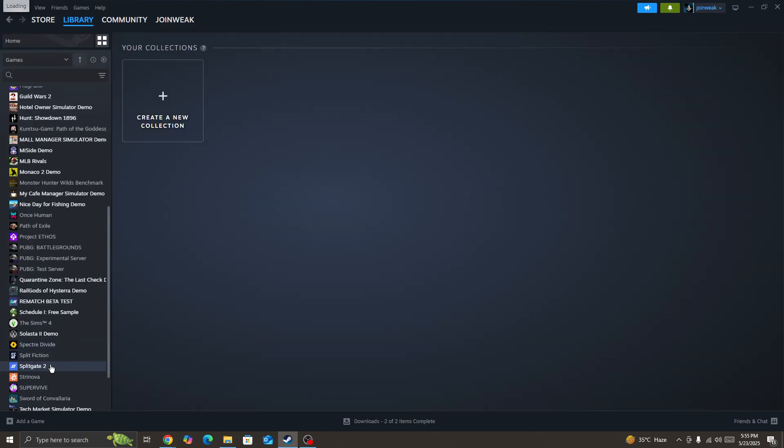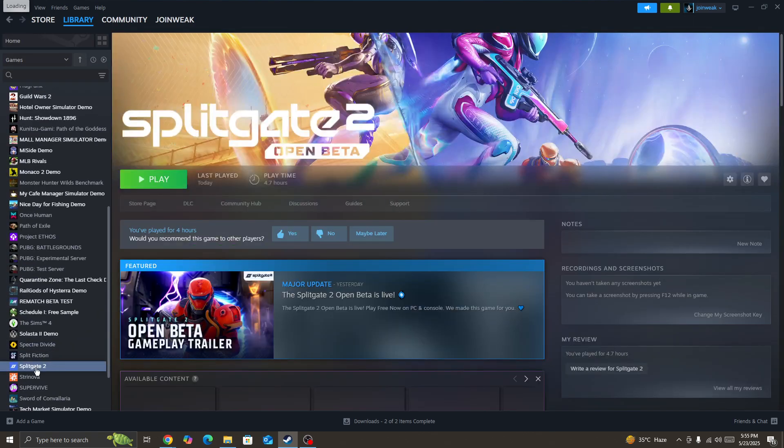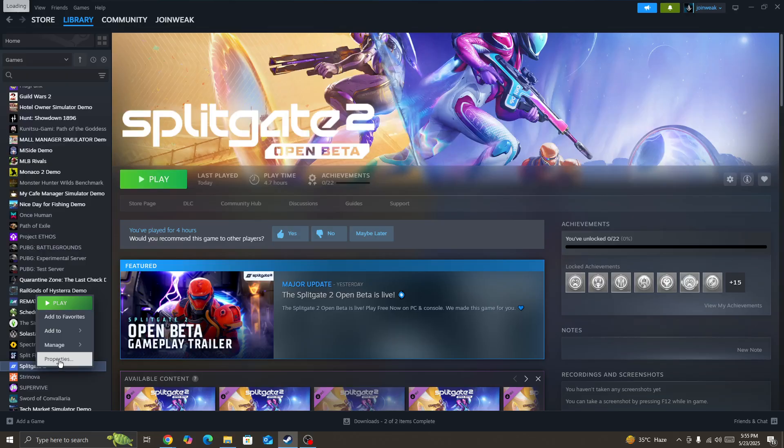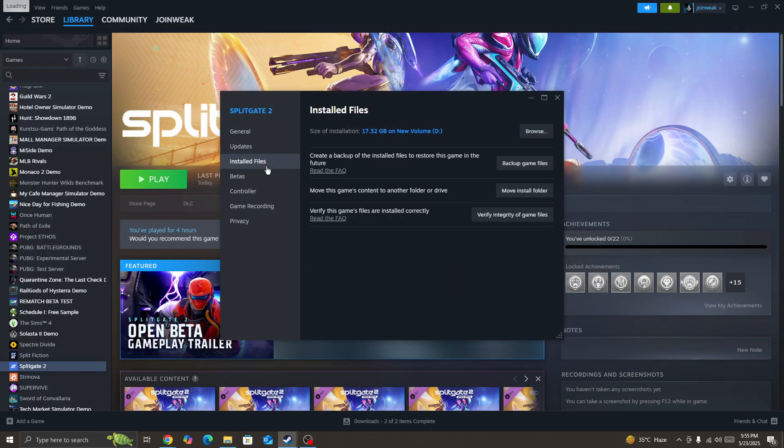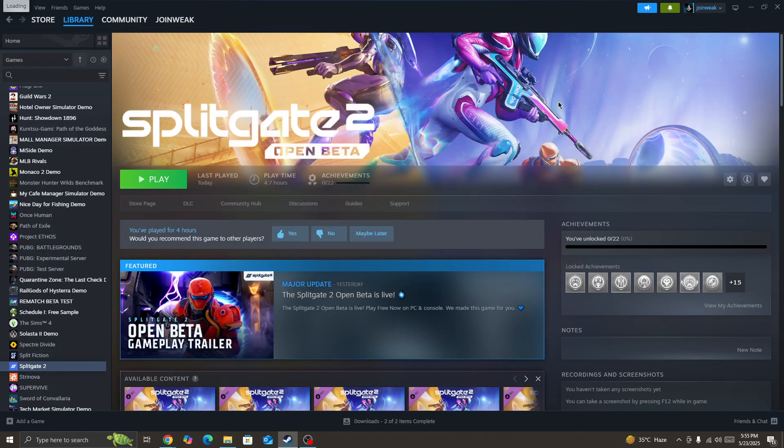Right-click on the Splitgate 2 game icon, go to Properties, select Installed Files from the side menu, and click Verify Integrity of Game Files. When verification is complete, start the game again and check whether the issue is fixed.